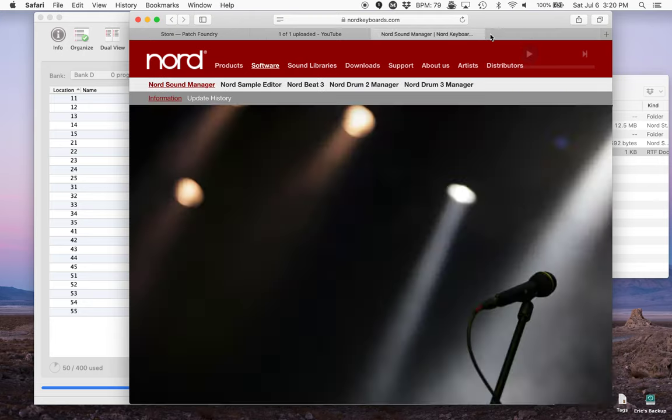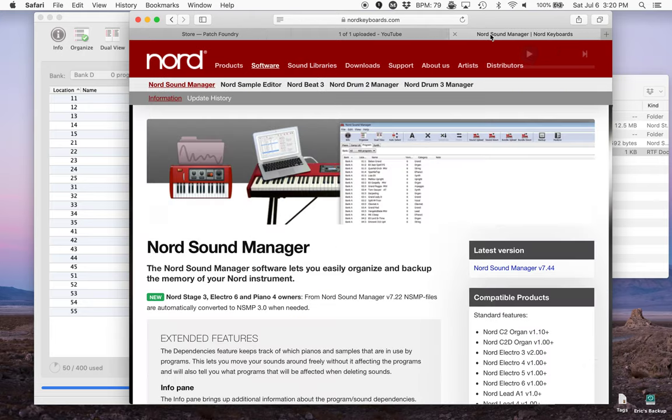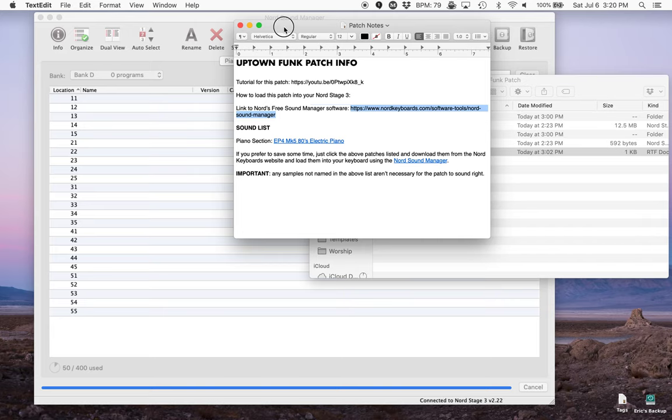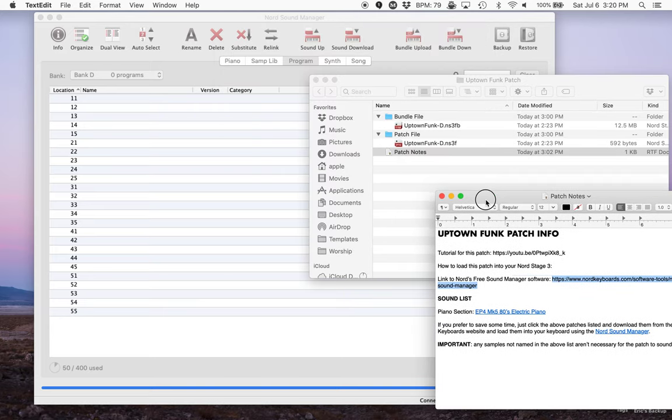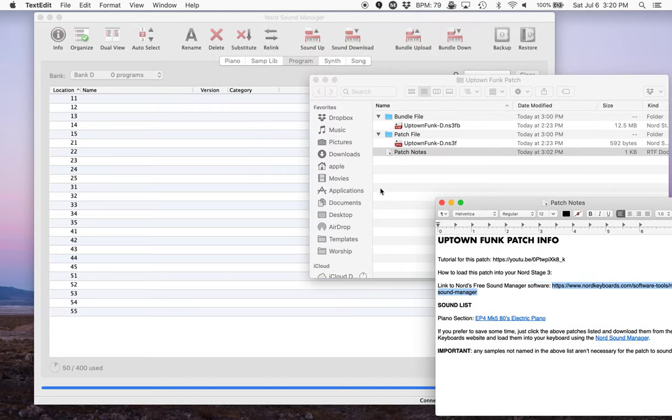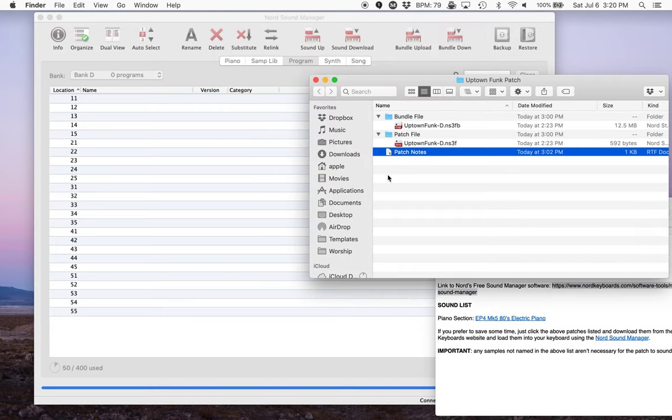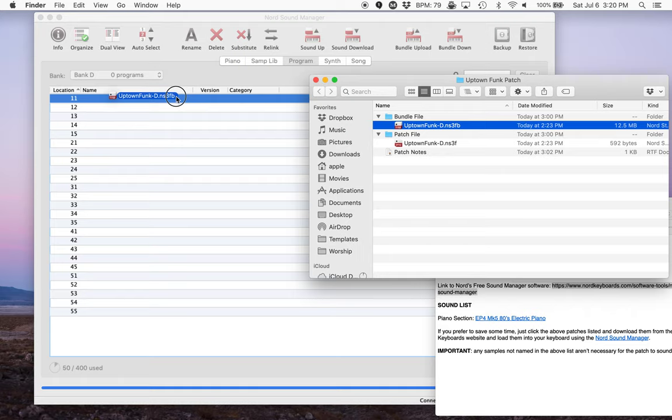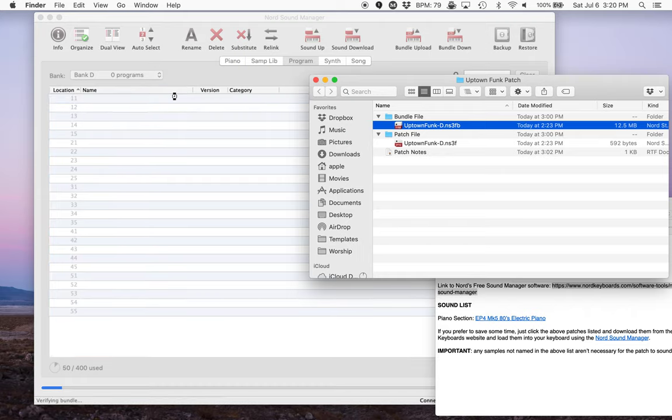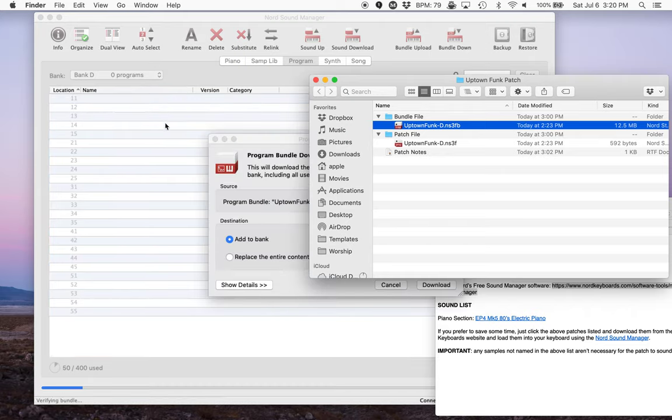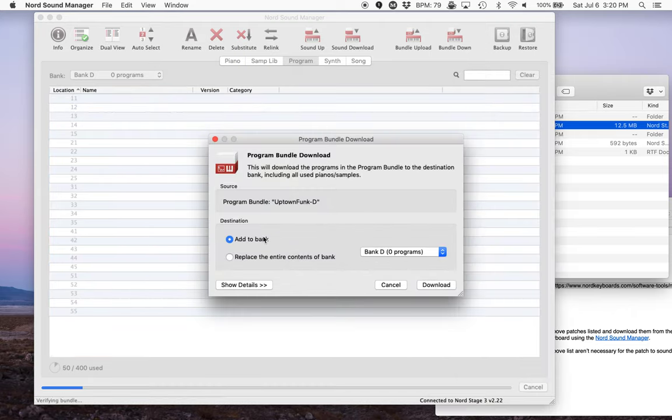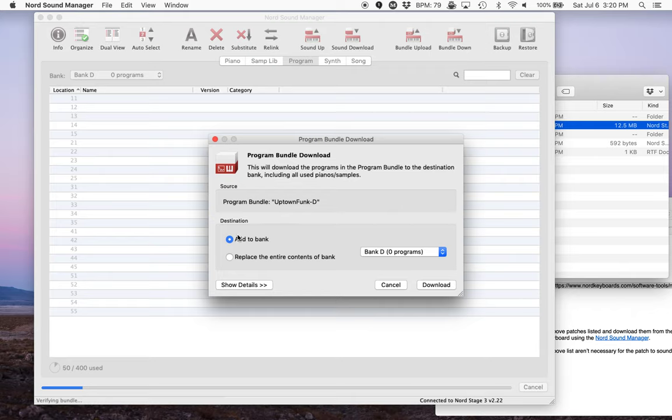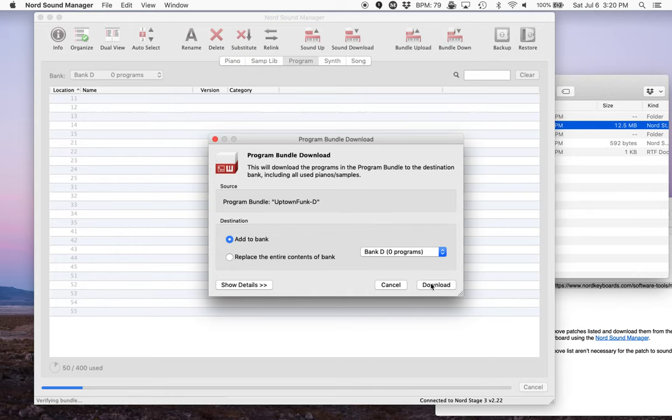I'm going to close this and hide it. And I'll show you really quickly here both options. So the first one is the bundle file. I'm going to just drag this in. We're going to drop it onto location 11 in bank D. I'll let go. And then this will download the programs in the bundle. Say add to bank. And I'll say yes. And I don't want to replace it. And then I'll click download.